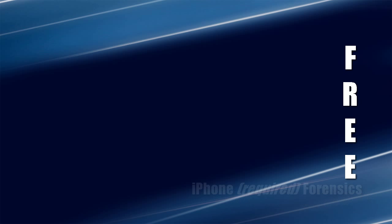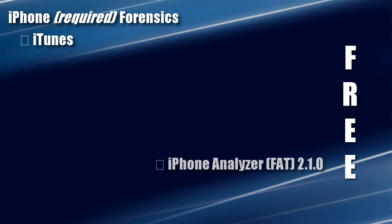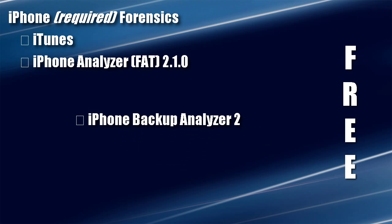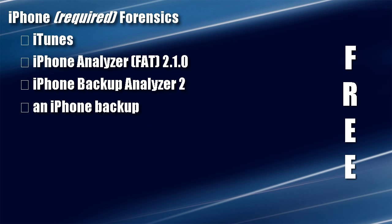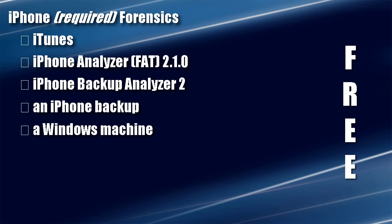Welcome to another episode of Cyber Secrets. In this episode, we're going to be talking about iPhone forensics using the iTunes backup. So you'll need iTunes, iPhone Analyzer, the iPhone Backup Analyzer 2, an iPhone backup, and a Windows machine.